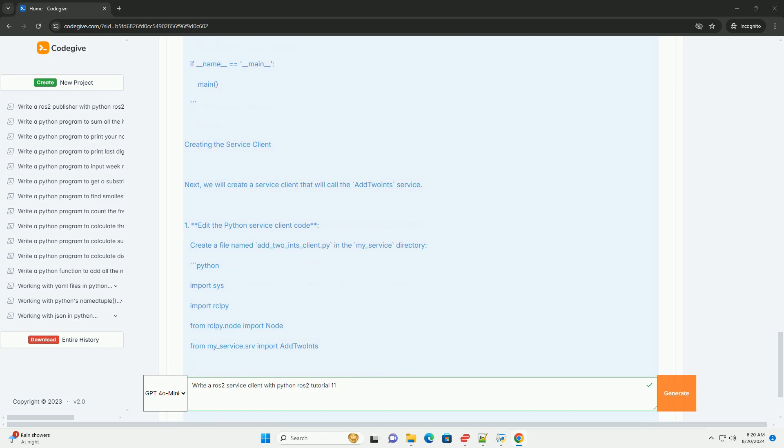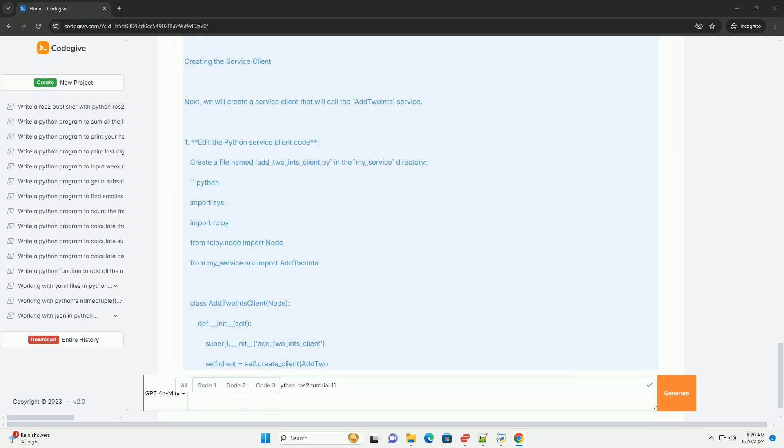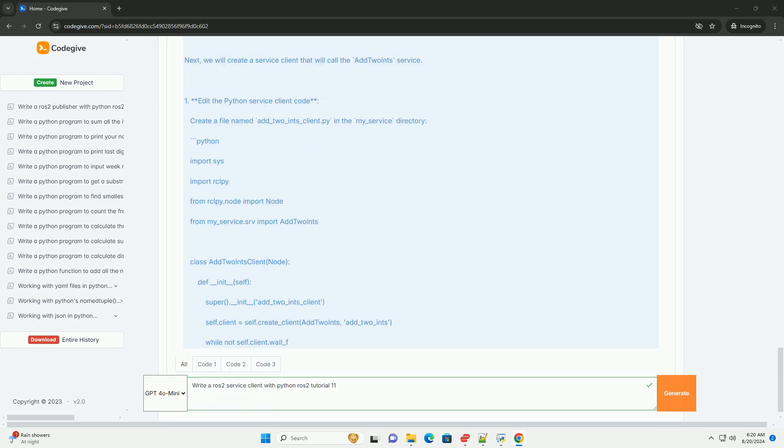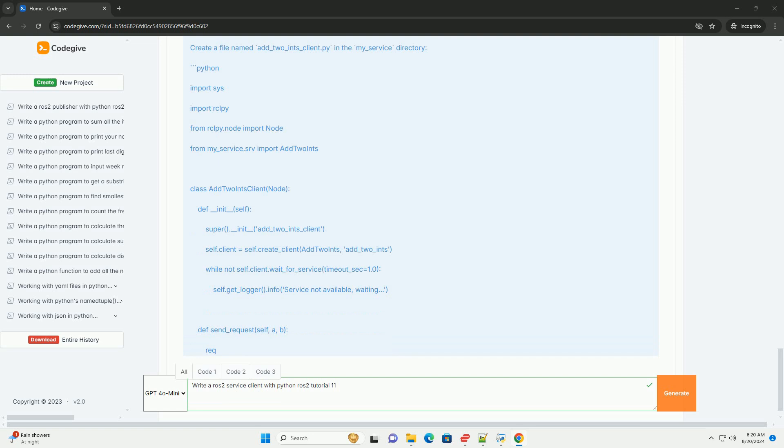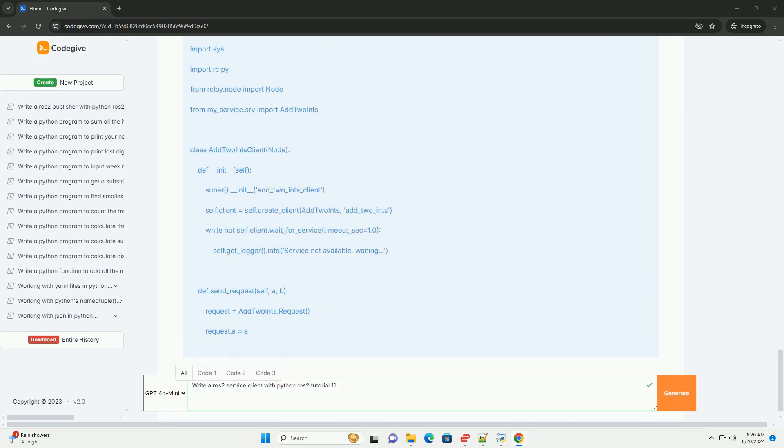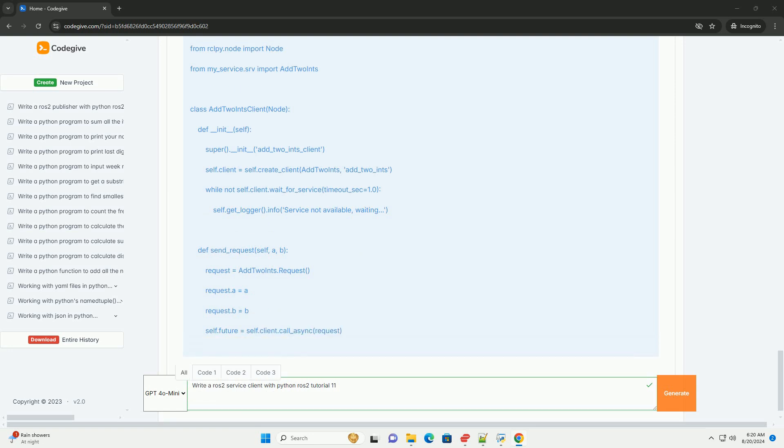Update setup.py: Make sure your setup.py file includes the new Python scripts in the entry points section with add_two_ints_server and add_two_ints_client. Then build the package with colcon build and source the workspace with source install/setup.bash.